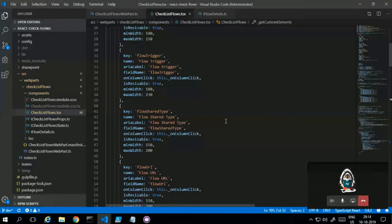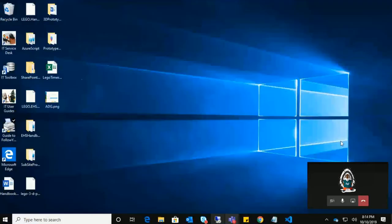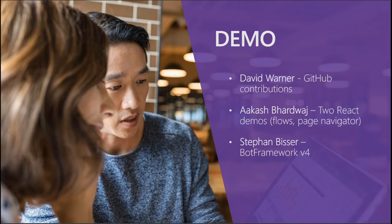Both samples show great techniques for doing different things in React — working with flows, auth, and even a little PNP JS. Links to both samples were posted in the chat. Stefan Bauer is next with his Bot Framework v4 demo.